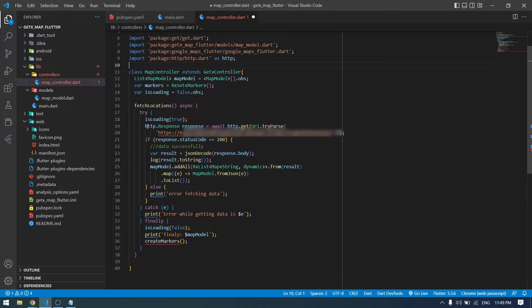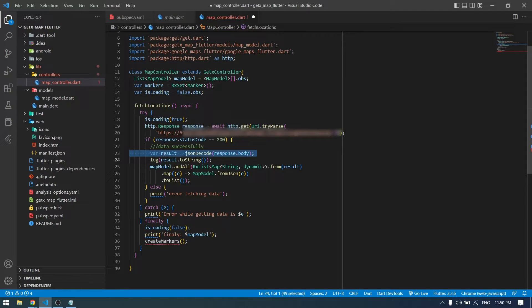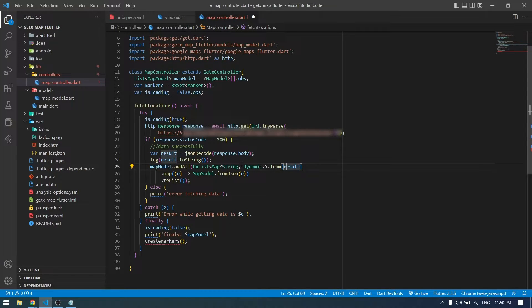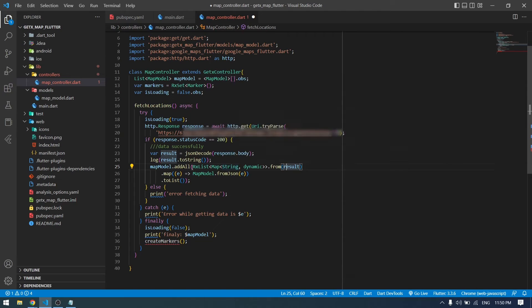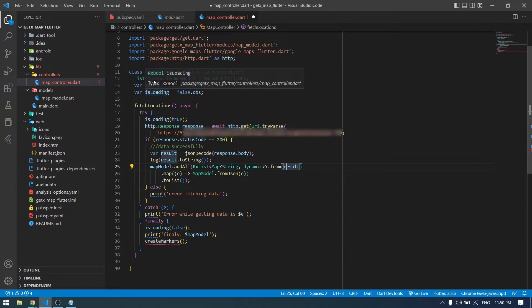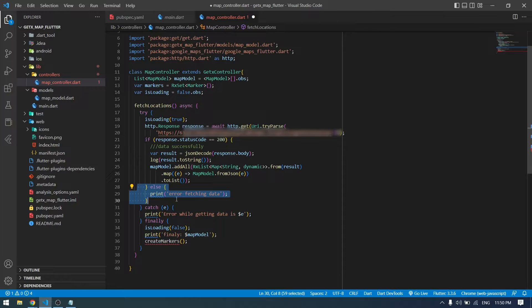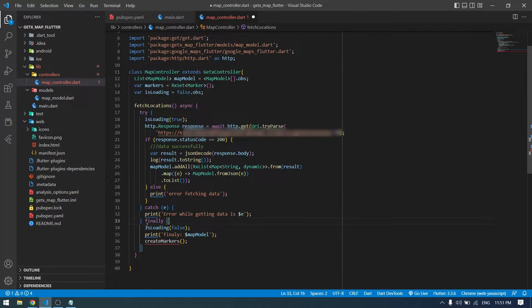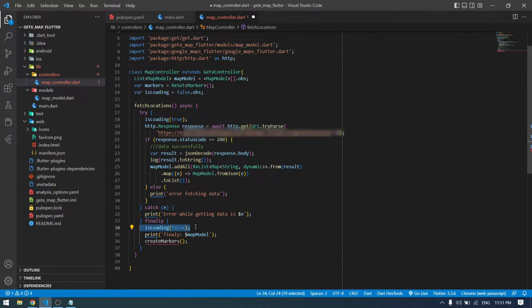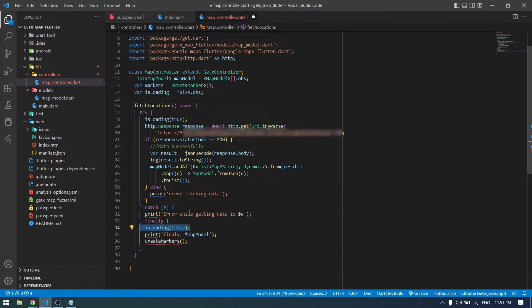Here is the function. I have provided my API URL here. I've got the result and then converted that result into a list of map of string and then added that into our model which we have here. If there's some error, we will get the error. Once everything is finished, we have to make the loading as false and then create markers to the locations that we have fetched from the API. Now I will write the function to create a marker.